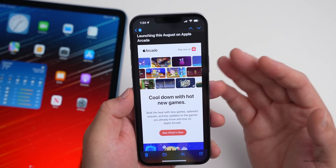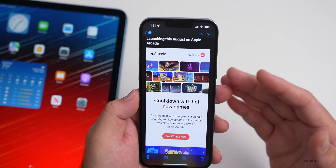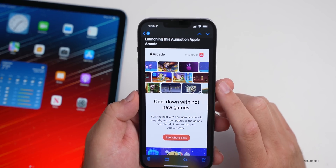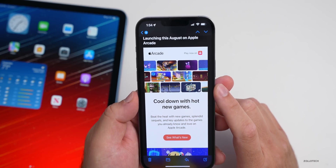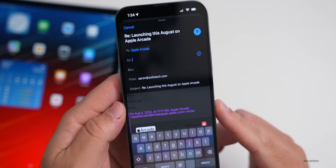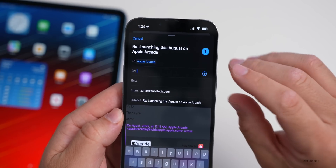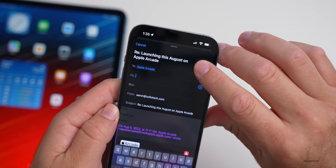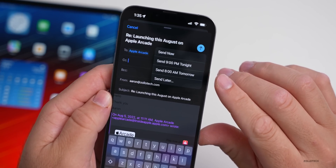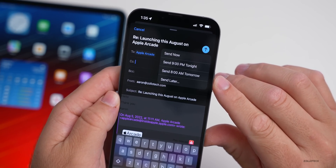In Mail, they've added several new features. One is Follow Up — if you've sent a message and no one has responded within a certain time, Apple will pop up a reminder to follow up. Another is scheduled sending: press and hold the send button and you get options to send now, send tonight, send tomorrow, or send later based on your schedule. Really convenient.